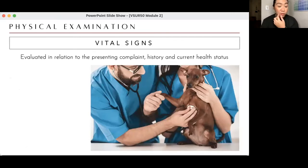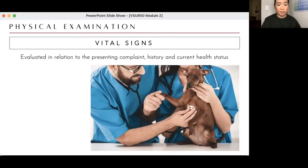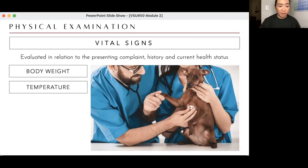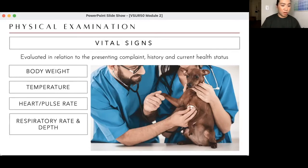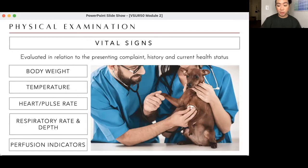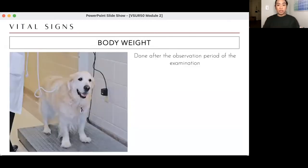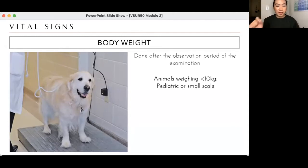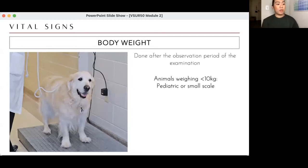Prepare your scientific calculators for next week — we'll do computations for fluid therapy. Vital signs: when you do your physical exam and medical history, you could be doing this simultaneously. The patient is usually weighed immediately when it comes to the clinic. Temperature, heart rate, pulse rate, respiratory rate, and perfusion indicators — we'll discuss one by one. Body weight: the assistant should check this as soon as the patient arrives.